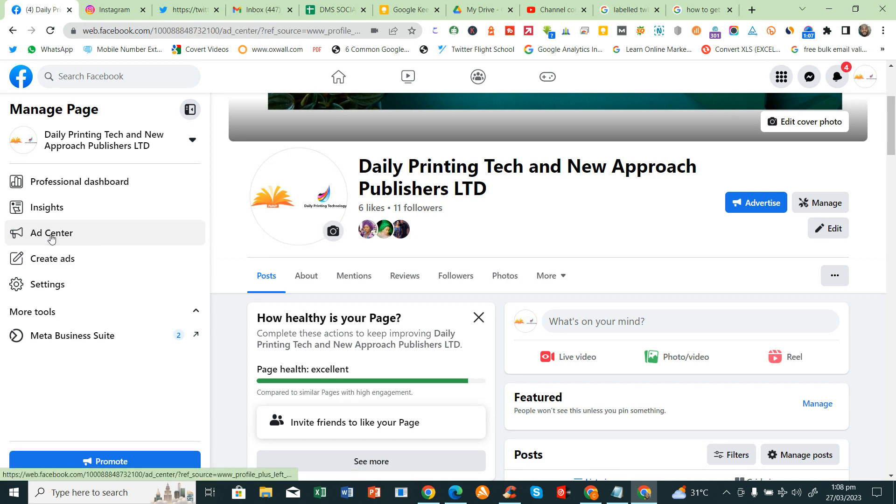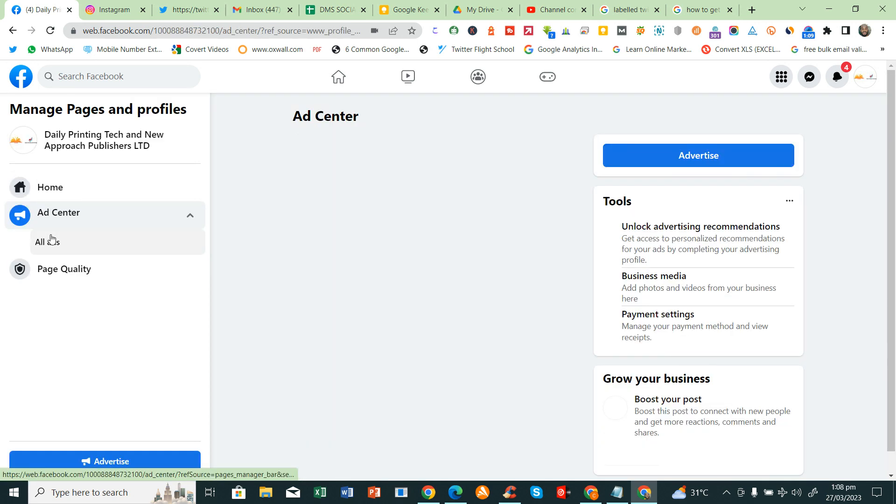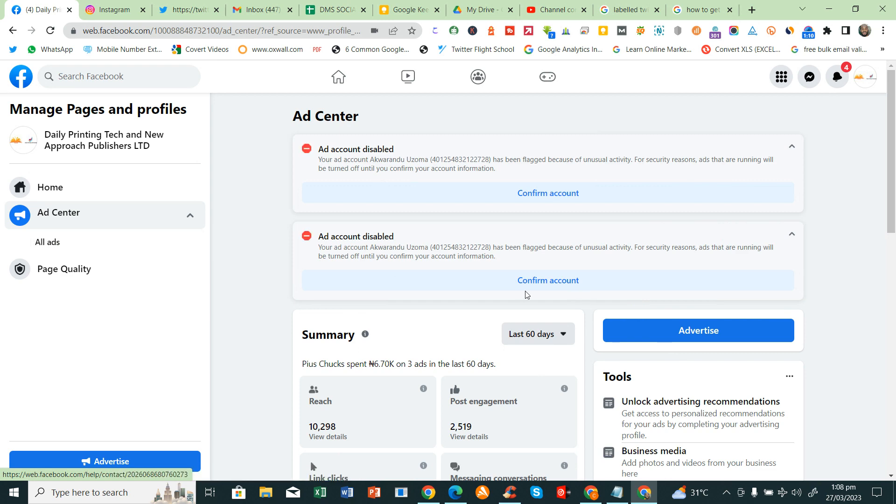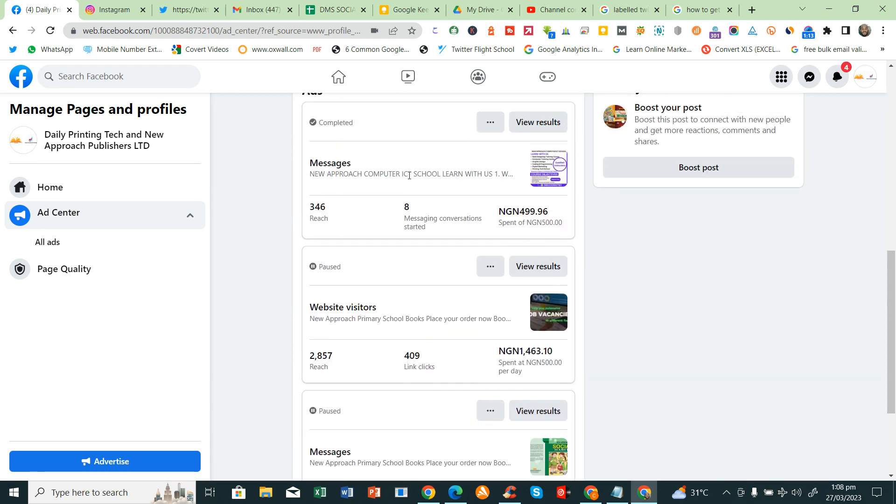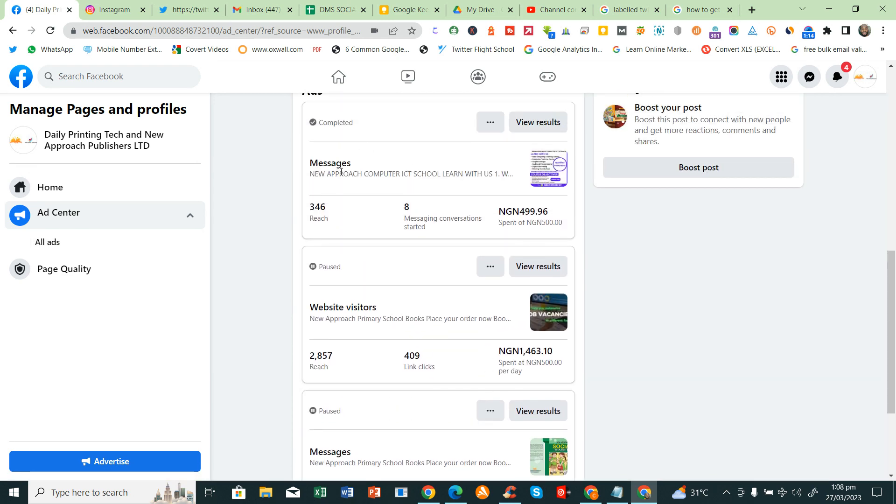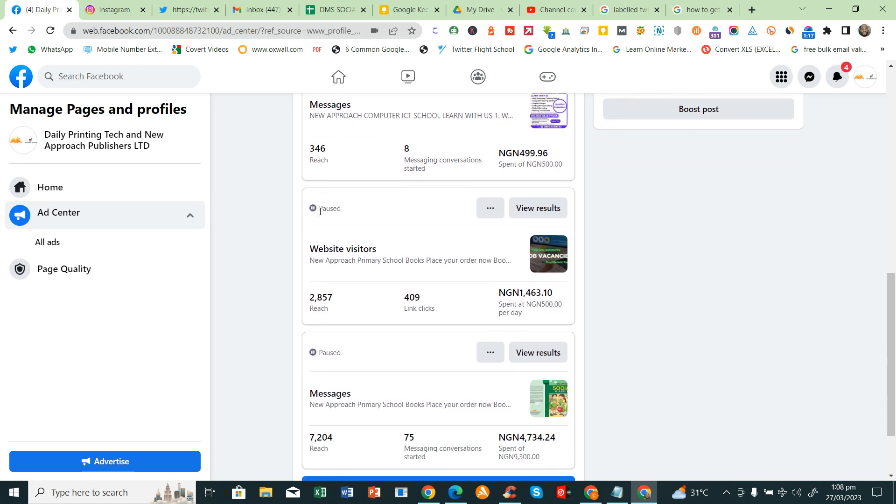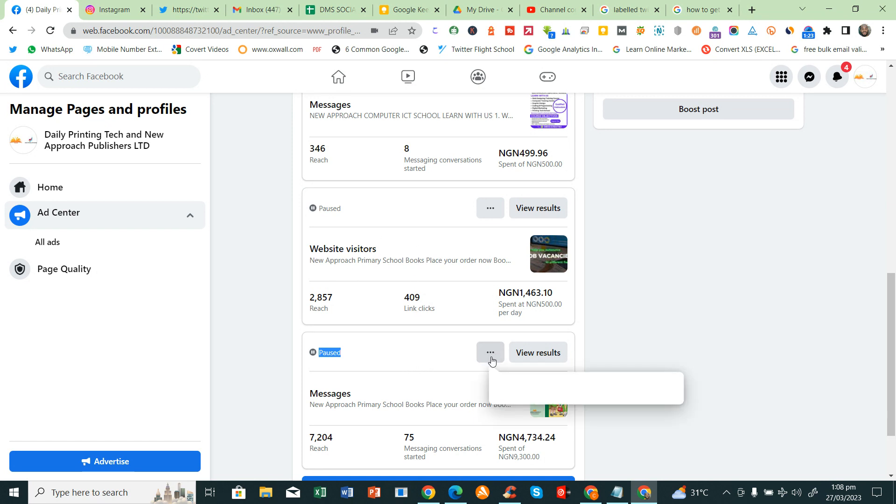For here, I think we have three Adverts. One is completed, this one is paused, this one is paused. You can actually pause your Advert. Let me click here on the three dots to do that. We can either edit, resume, or promote again.